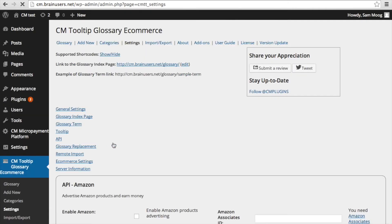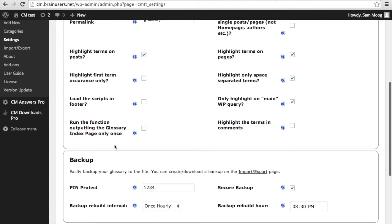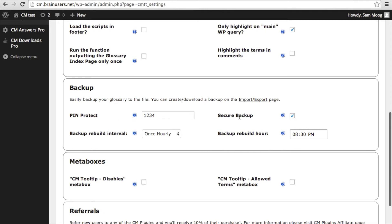If you go into your general settings and scroll down to backup, you can adjust the settings here. You can choose to have a secure backup that is protected with a PIN number. If you select secure backup, you can also choose the PIN you want to protect your glossary backup with.